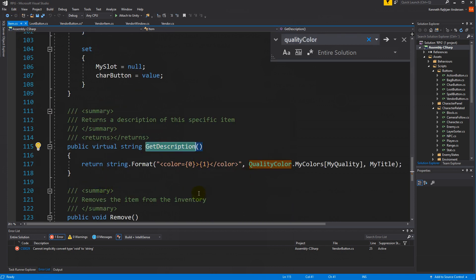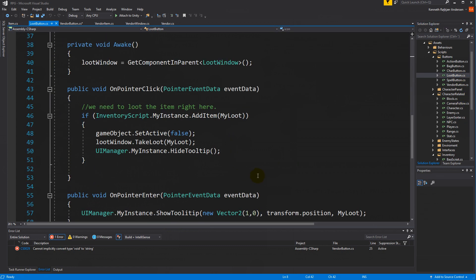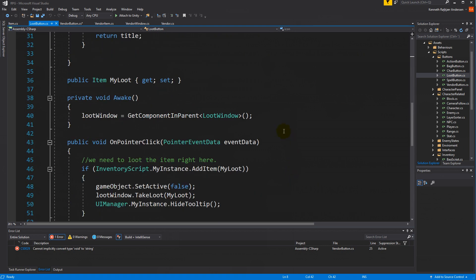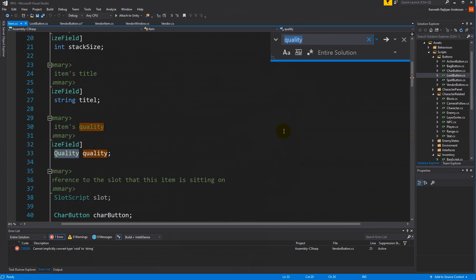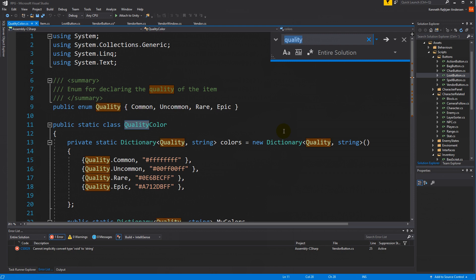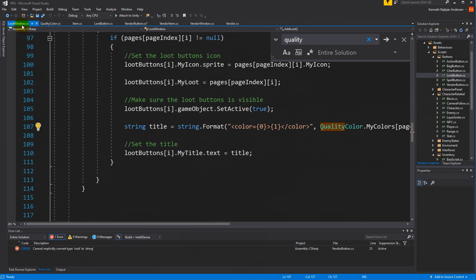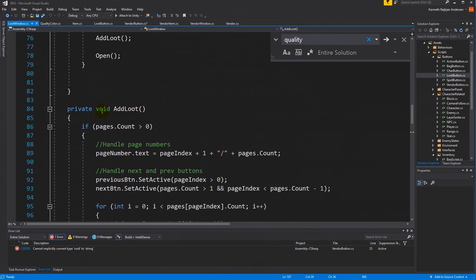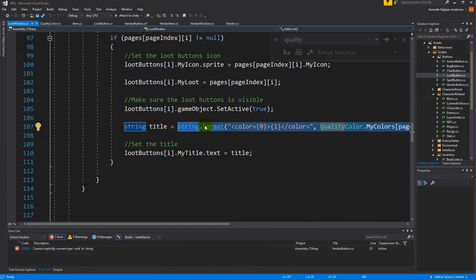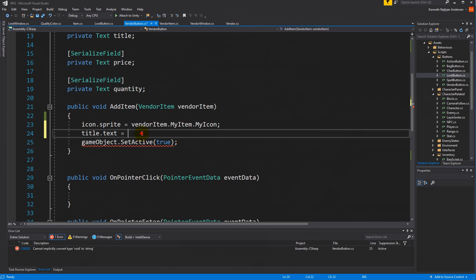Inside the item script we have a 'get description' with some format string. Let's try the loot button — there's a title on the loot window. There it is. So just take this line of code from the loot window inside the 'add loot' function, copy that string format, go back to your vendor button, and paste it in there.